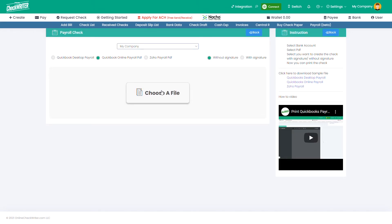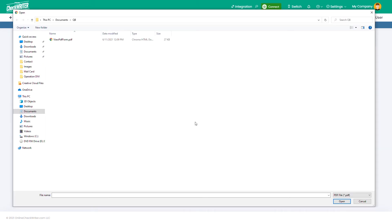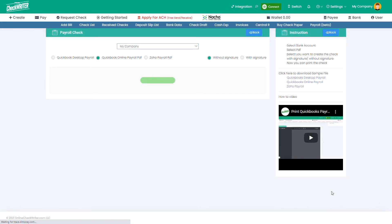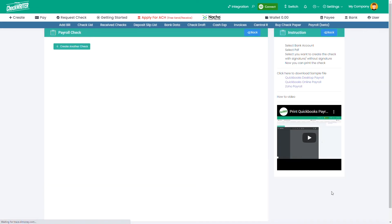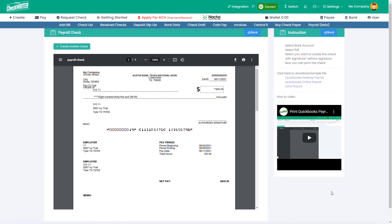Choose the PDF file you downloaded from QuickBooks. Now your PDF is converted to payable checks with your company details and banking information on it. Download it and print it or send it to your employee.